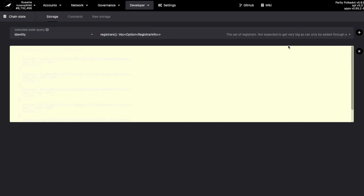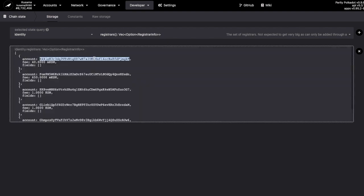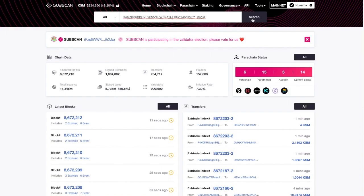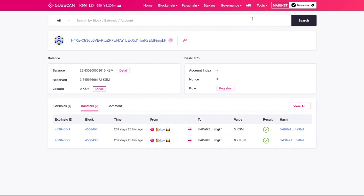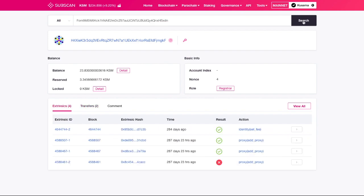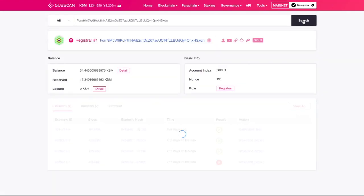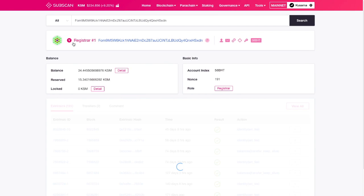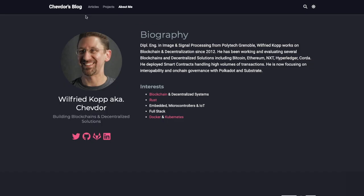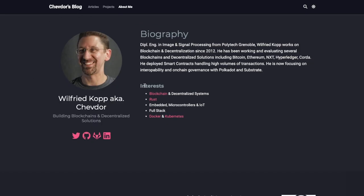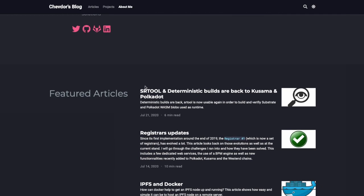We can then paste these addresses into Subscan to find more information. The first one on this list doesn't give us much to go on. Although we see they are a registrar, they haven't yet registered their own identity. Whereas with the next address, we find that this is called Registrar No. 1. And we have an email and even a website where we can look into the person behind the service. And we can see this Mr. Chevdor has even written about registrars in his blog.